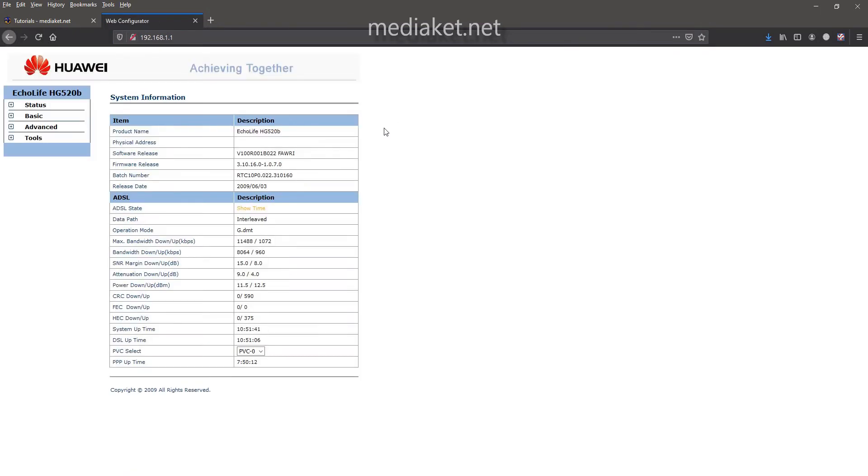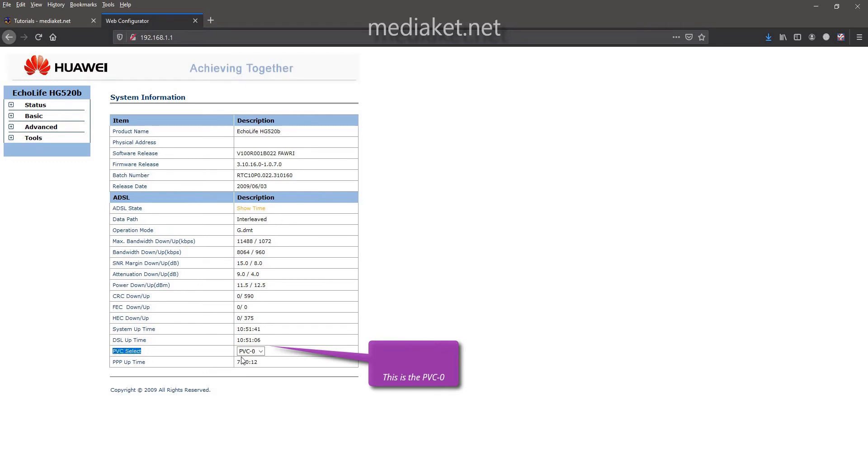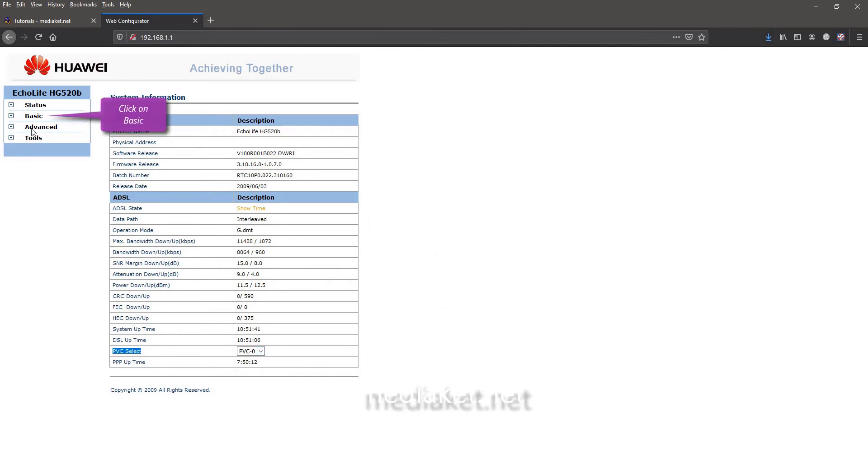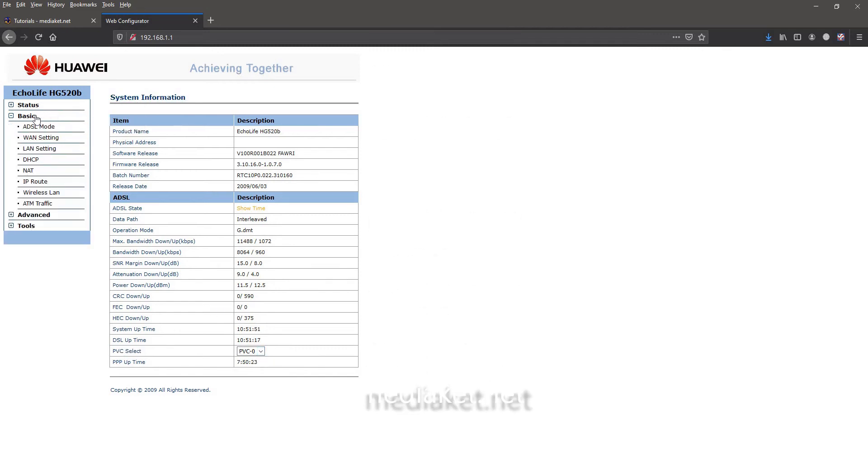As you can see, the PVC0 is configured for the connection. Click on basic left menu and click on NAT submenu.